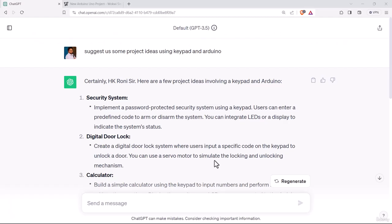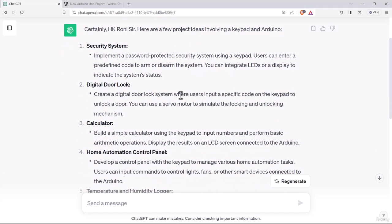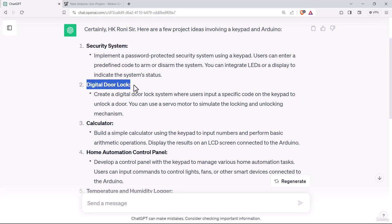Here we will try something with keypad and Arduino. That is why I have asked ChatGPT to suggest some project ideas using keypad and Arduino. This is the suggestion they have provided. First of all, we can try some security system design with keypad and Arduino, digital door lock, calculator.